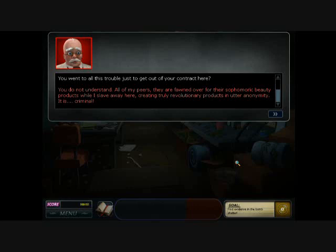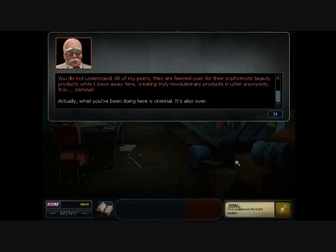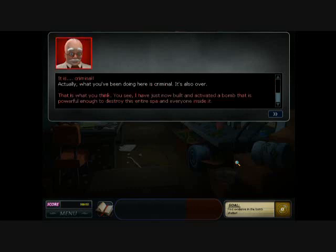It is criminal! Actually, what you've been doing here is criminal. It's also over. That is what you think.